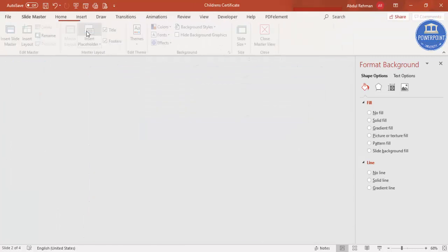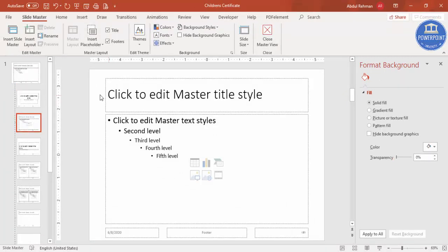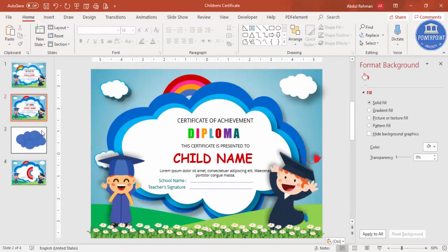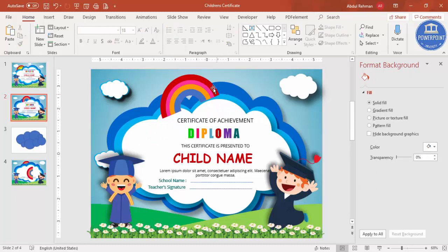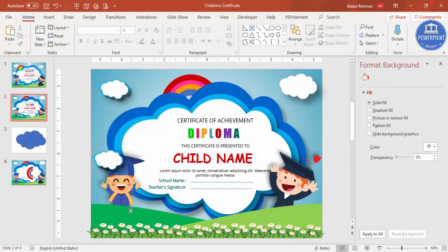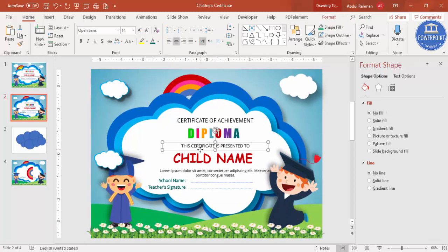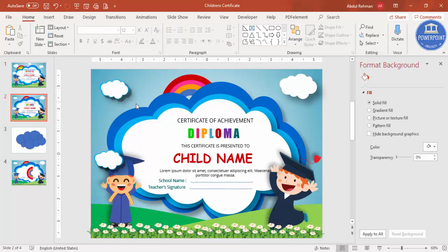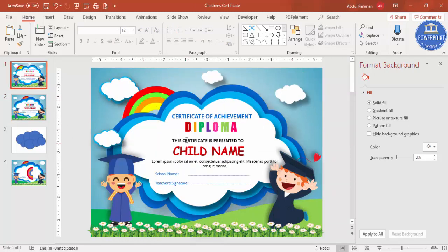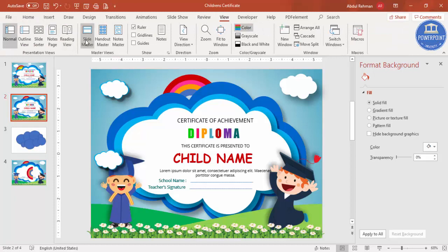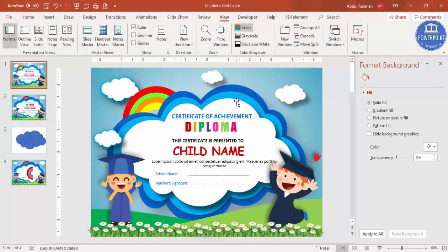Go to View, Slide Master, and paste everything there. Close the master view. Now the background and decorative elements are locked in the master, while only the text fields like the child's name can be edited on the slide. It's up to you whether you want to use Slide Master or not.